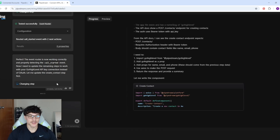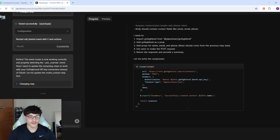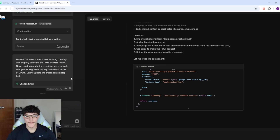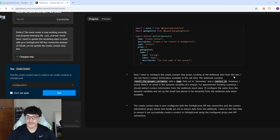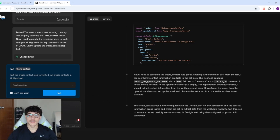I've already used two million tokens and I've only got about nine hundred thousand left — probably only one more prompt. It now needs to configure the create contact step props. Looking at the webhook data from the test, it can see there's different information — the webhook contains dynamic variables with a name field set to 'Dimitri' and a contact ID, but no email. It'll configure the name from dynamic variables and set up email and phone to be extracted when available. Now I'll click Test.